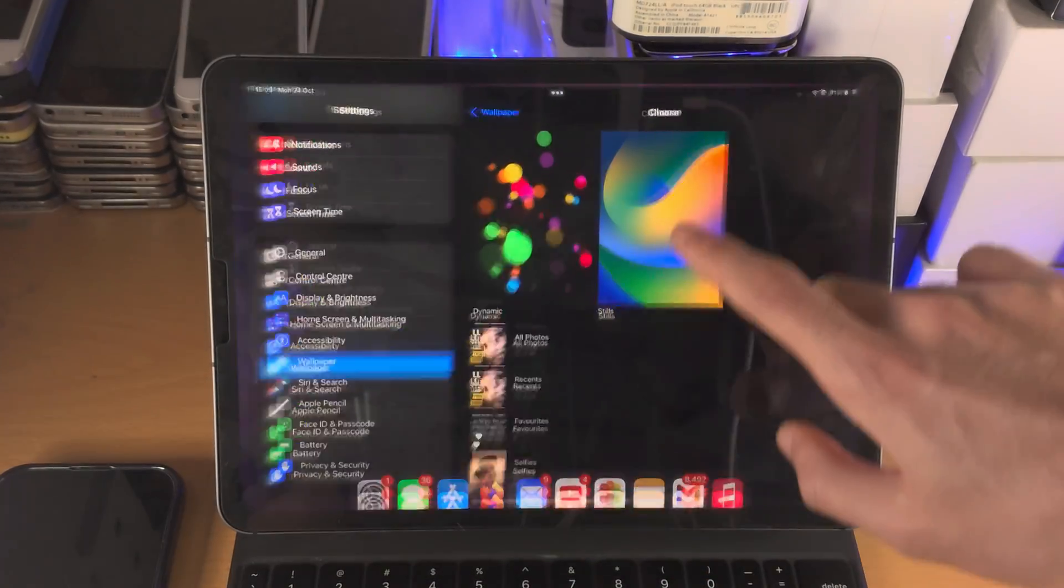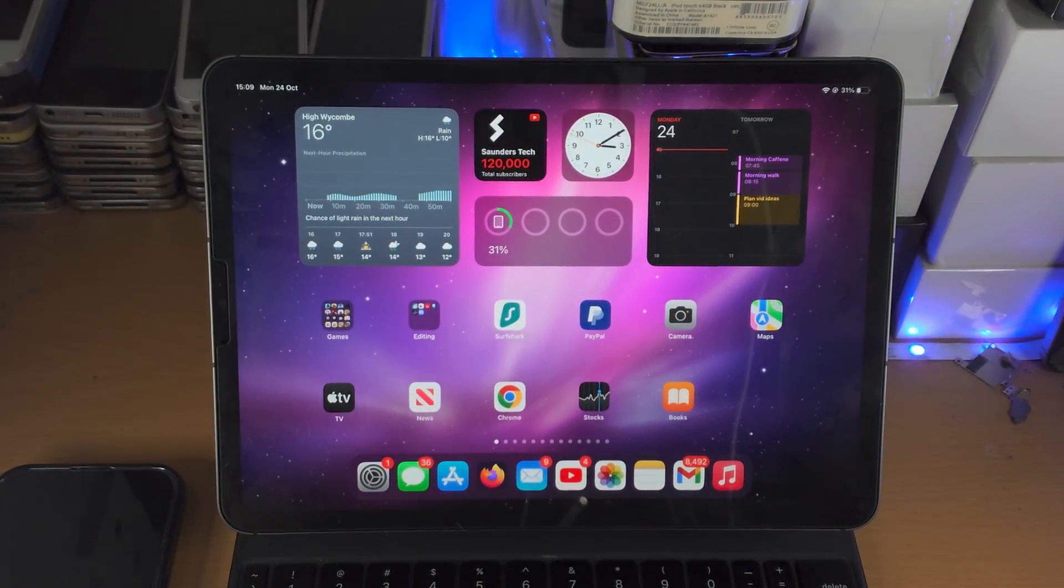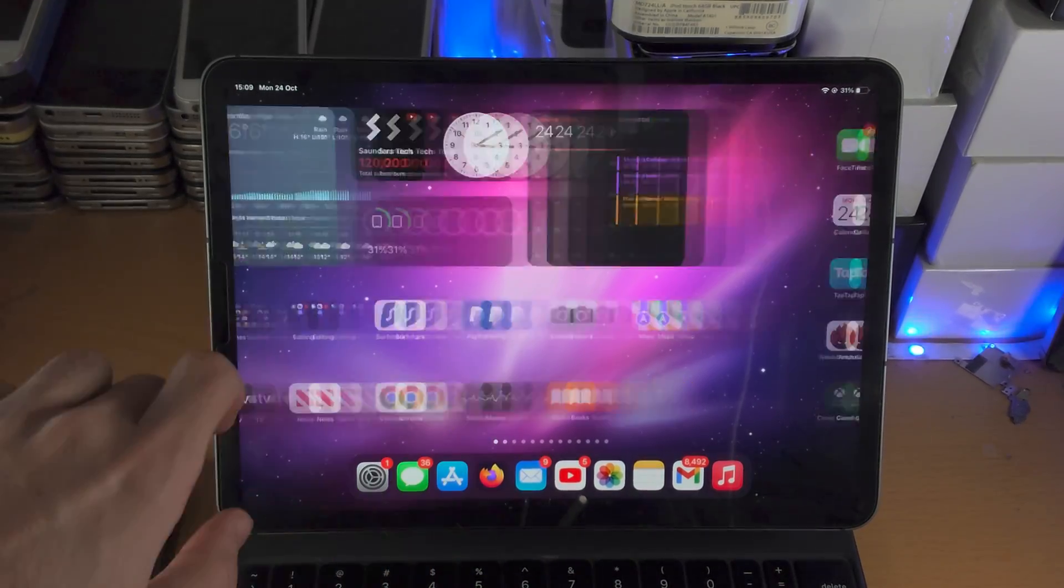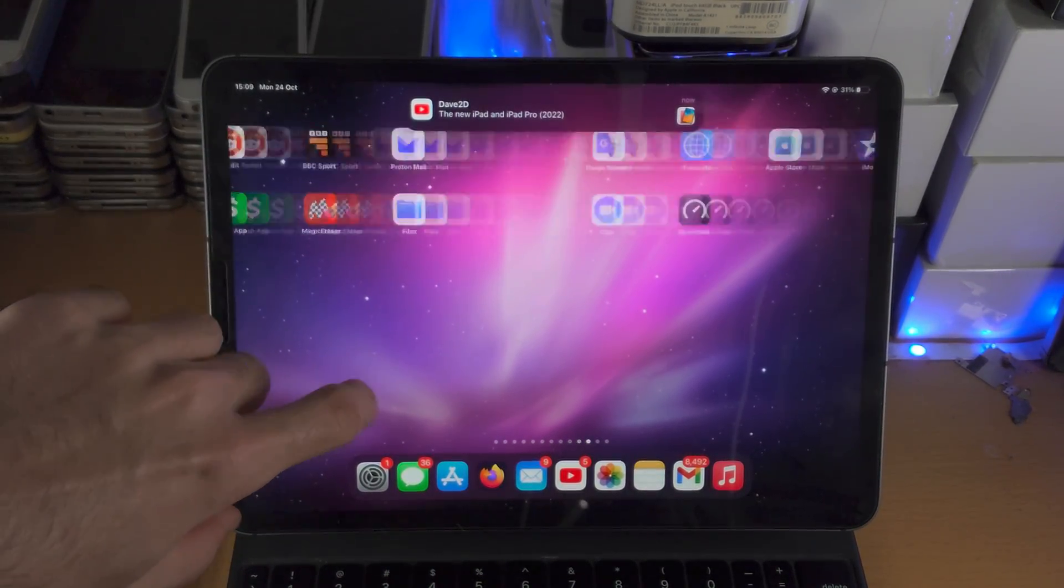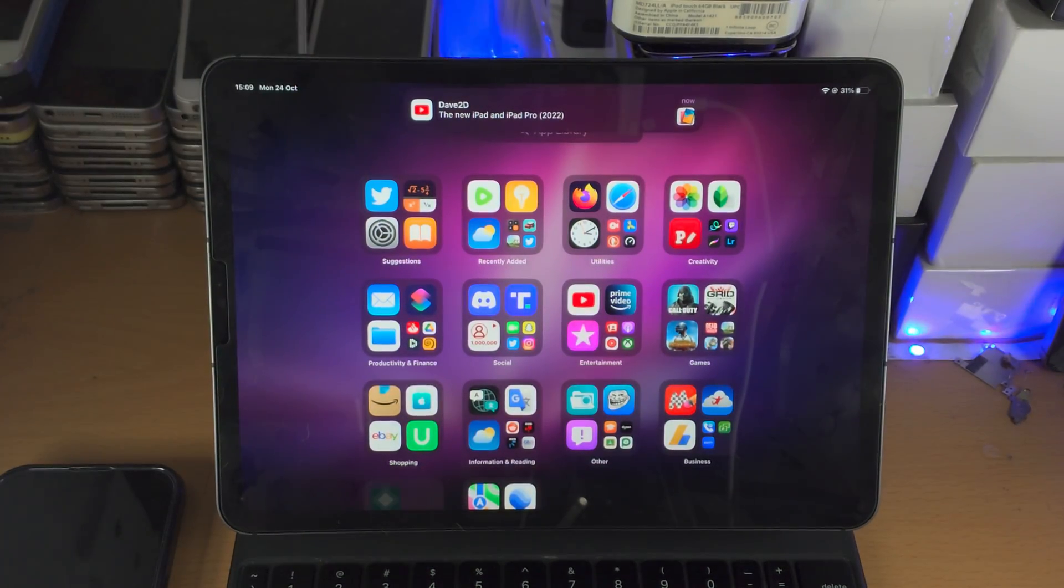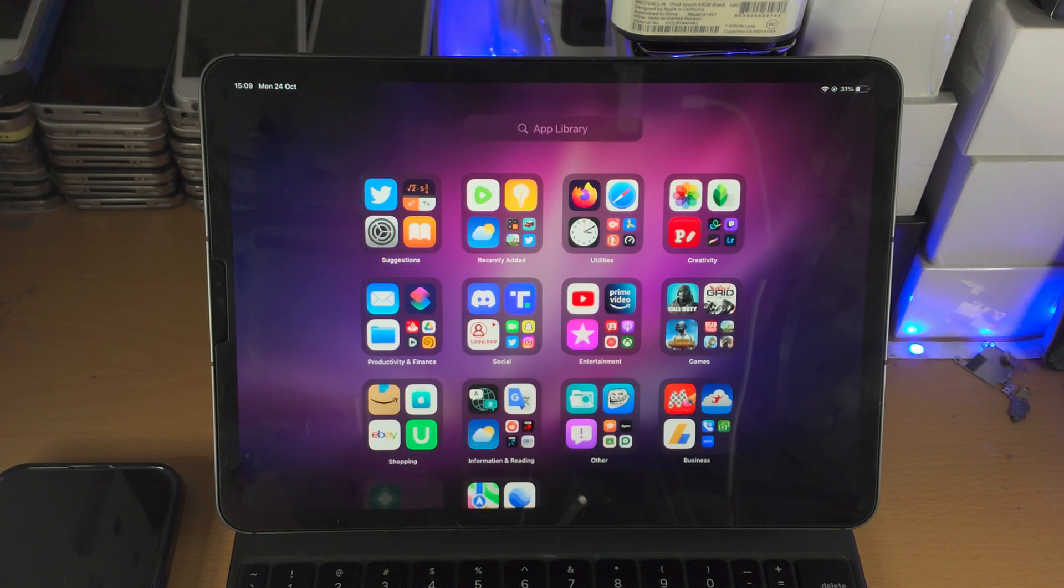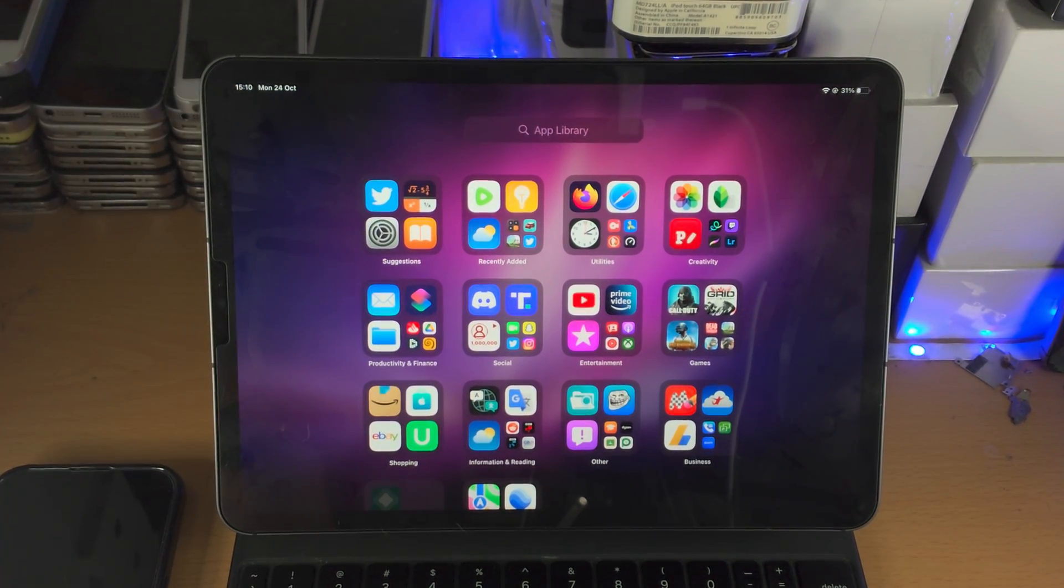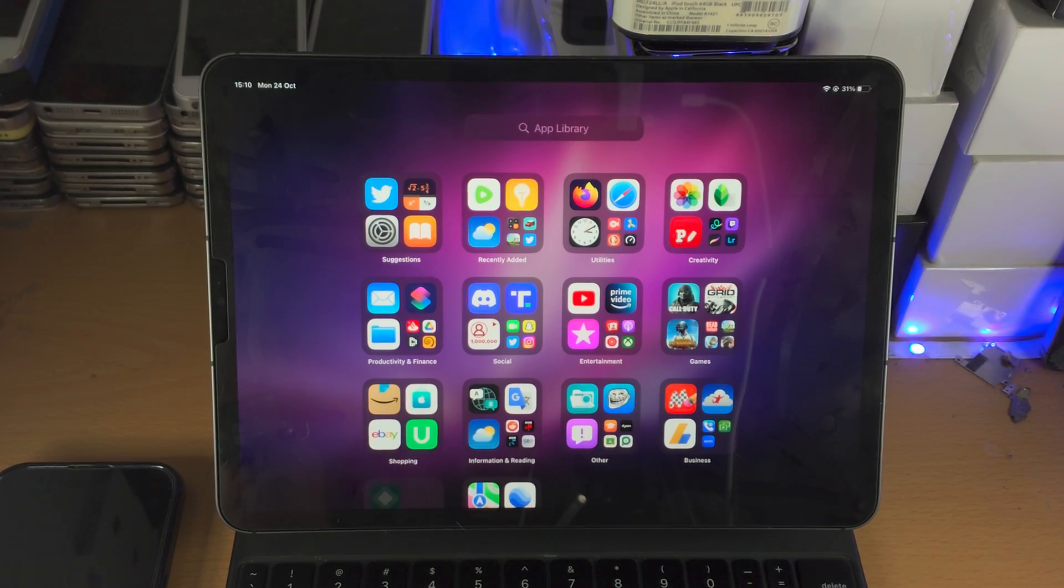Now from the past, iPadOS has always got the major features a year late. So the app library, which we have in iPadOS now, did not release at the same time as app library for iOS. App library existed in iOS 14 and it was available in iPadOS 15.